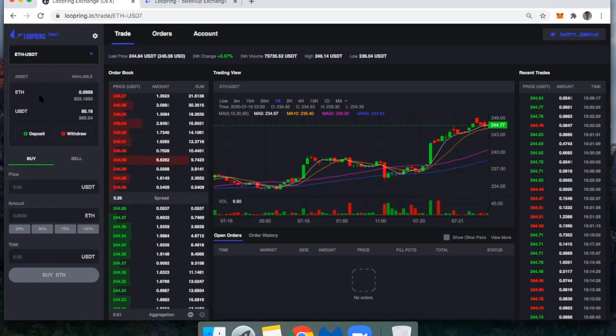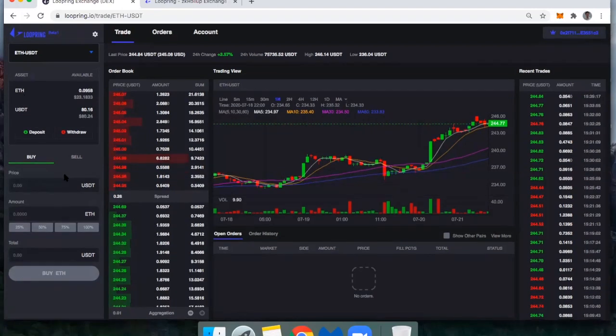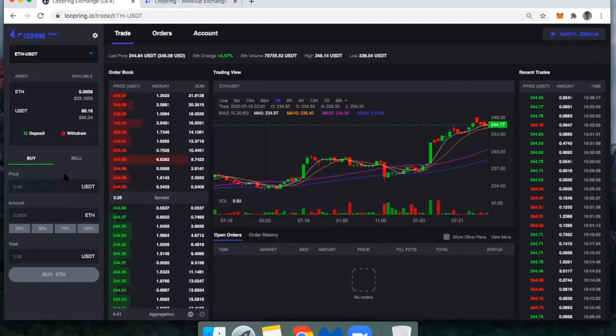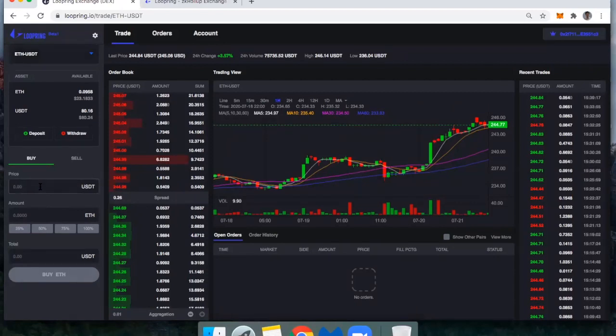So I've got Ether, I've got Tether. And if I'm going to buy some Ether, all I need to do is set my limit buy price.